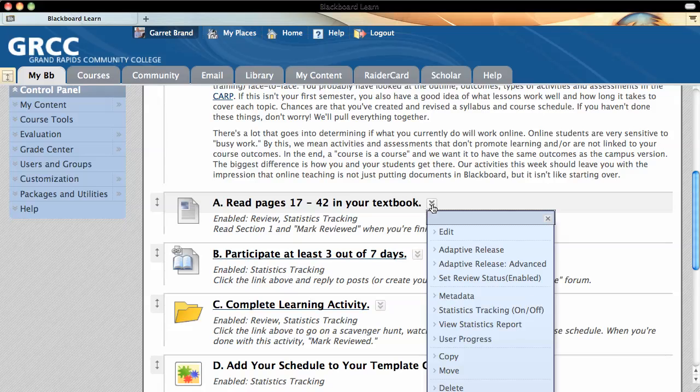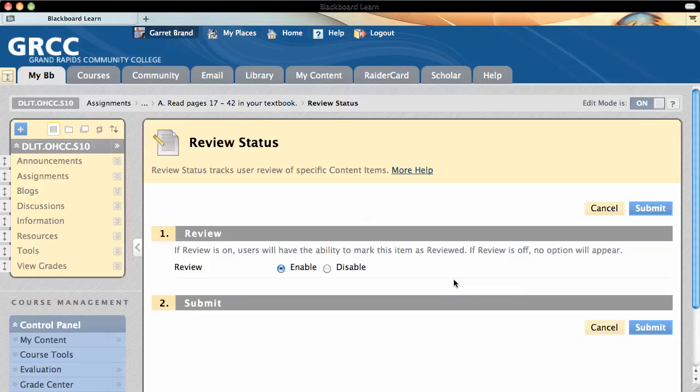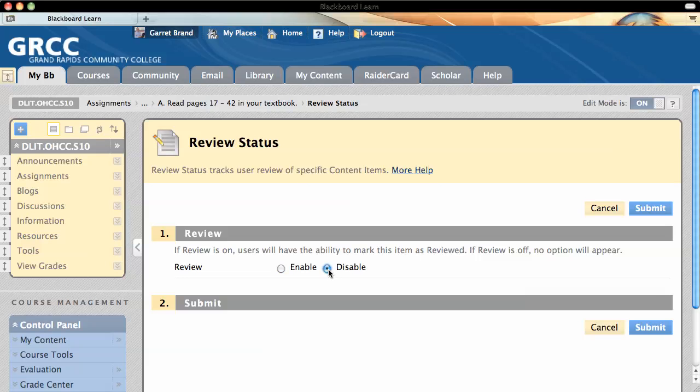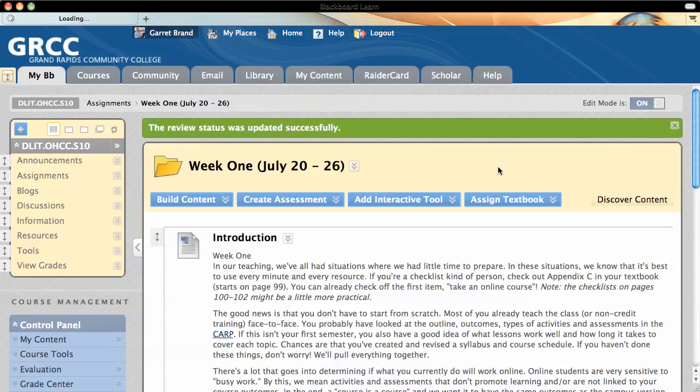And from the drop down menu, you select set review status. When you click on that, by default it'll be disabled, and you click enable, and you hit submit.